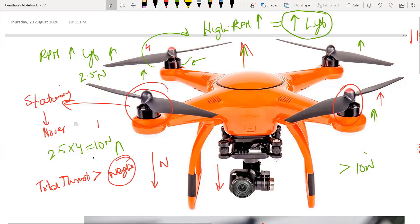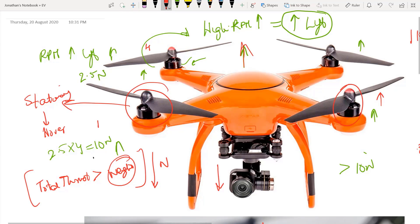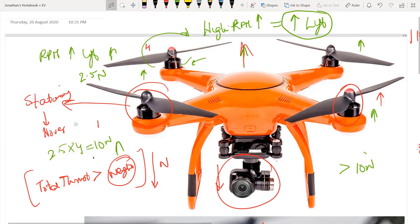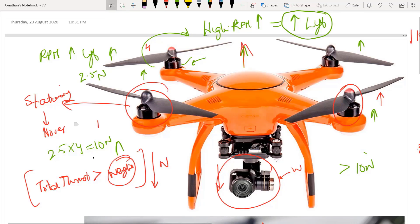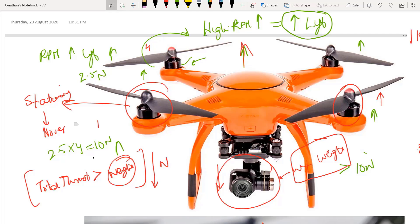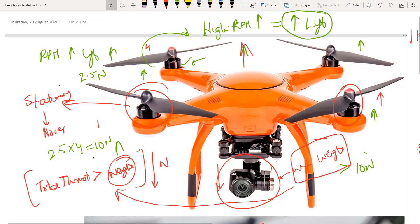The choice of thrust generated by the motor and propeller together, and the weight, play a very important role in what we call the payload of your drone. For example, when you attach a camera to your drone, you will also have to calculate the weight of the camera and add it to the weight of the drone. This becomes your total weight, and this total weight will now be part of this equation, and your thrust calculations might change.